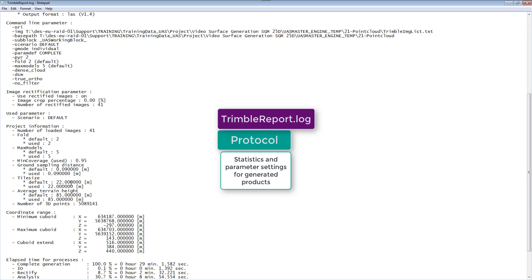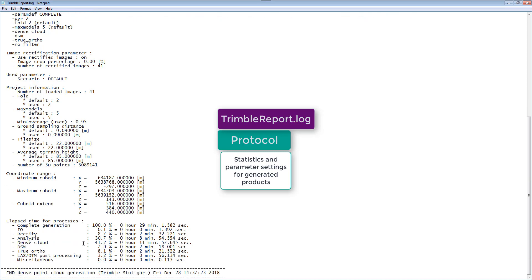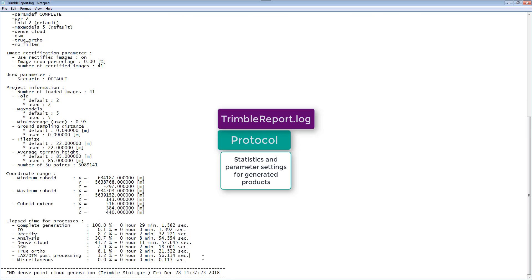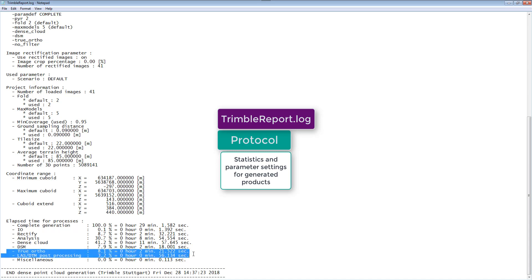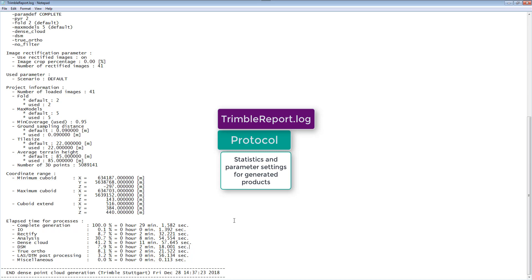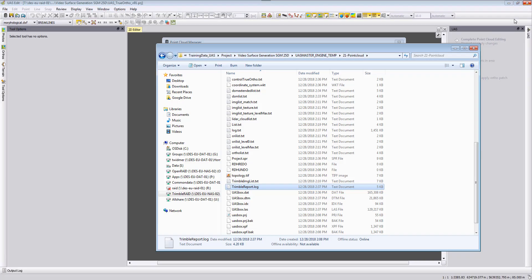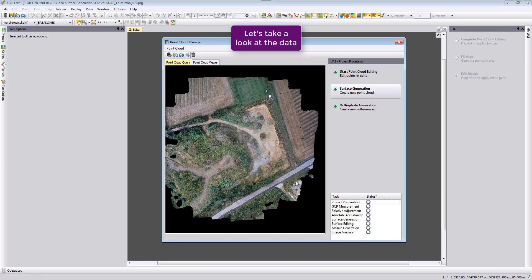And finally a last statistic is here the time that was used for processing. And we can see that the true orthophoto generation itself is only using eight percent of the processing for our demo data mainly because it's a product from the colorized point cloud that was used to run the true orthophoto itself.